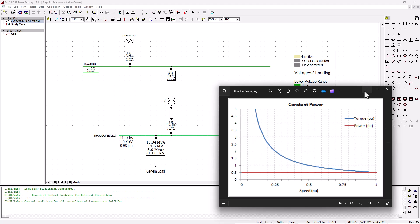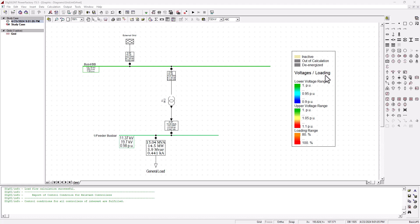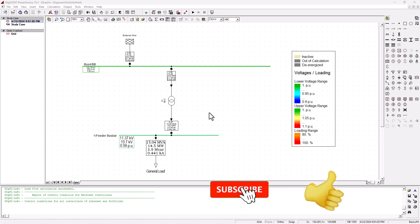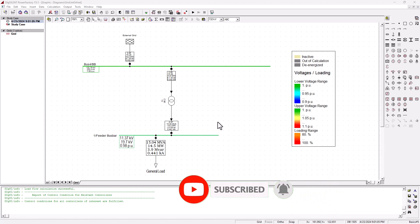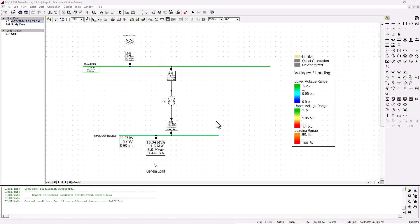To simulate this in DIgSILENT, let's go ahead and look into these options. But before we do that, if you find this tutorial useful or helpful, please give it a thumbs up and also subscribe to SimTech channel. That will be highly appreciated, and you are more than welcome to share this tutorial on your social network.